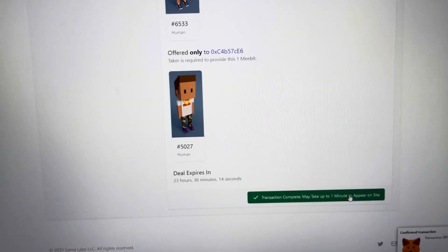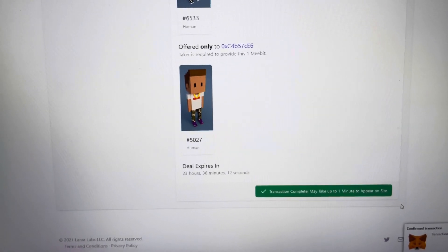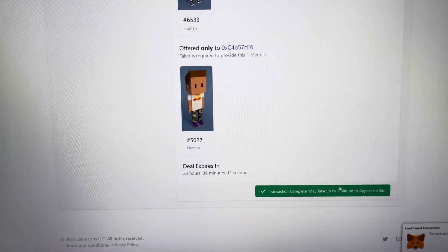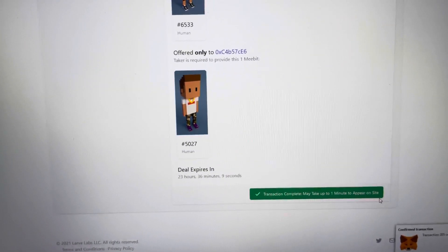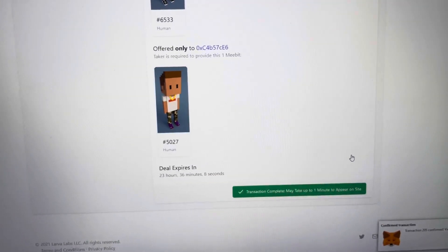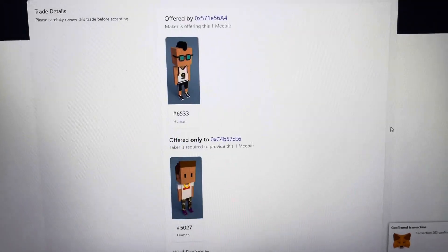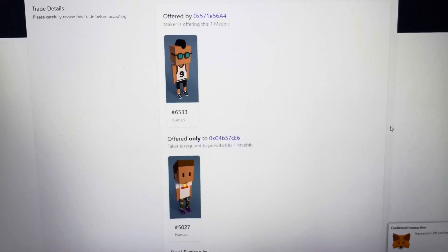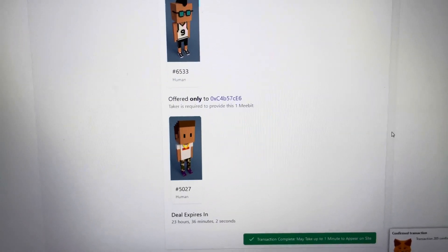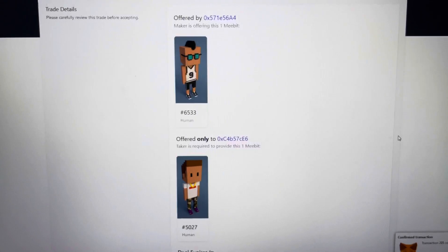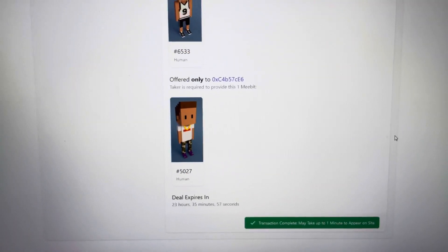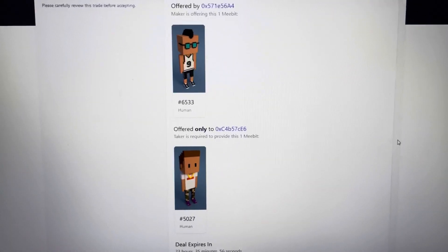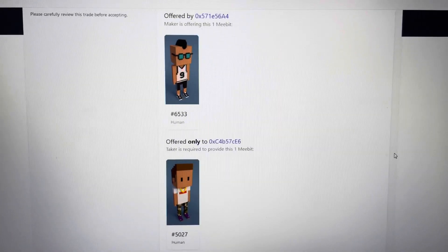This is my first trade. I'm actually very excited about that. It could take up to one minute to appear on the site. So I'm going to go ahead and check it out in a little bit. But guys, that's awesome. Just traded a MeeBit. So I've purchased, I've minted, and now I've traded. Multiple different ways to acquire these MeeBits guys.